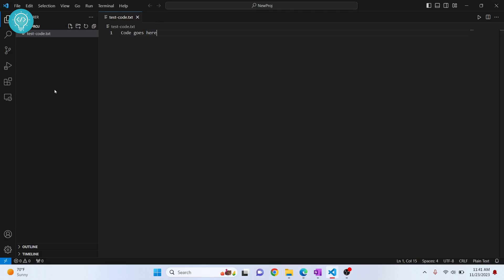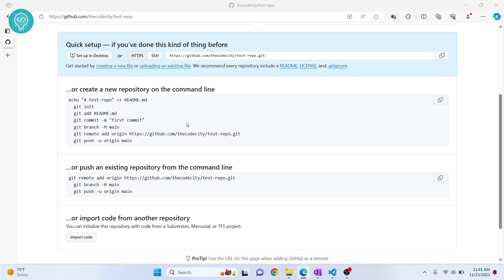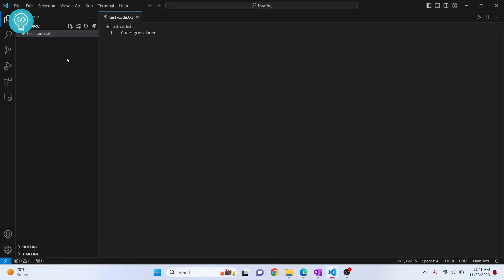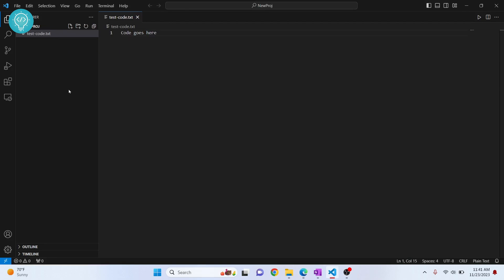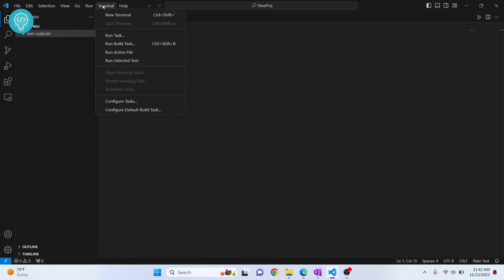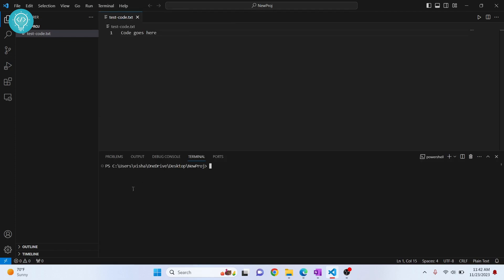Once you're ready to push to GitHub, you first need to initialize a git repository inside the project itself. You cannot push anything unless the project is a git repository. Go to Terminal, click on New Terminal. To initialize, run the command: git init.